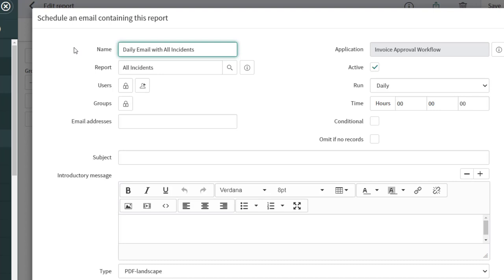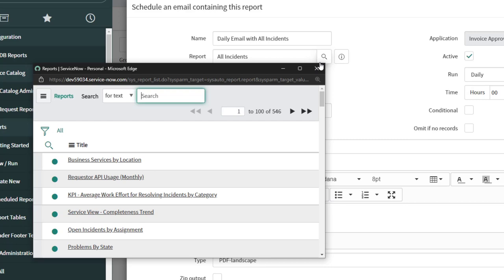The report field lists the name of the report — in this case 'All Incidents.' If you wanted to change this, you can click the lookup button which brings up a menu displaying all other reports you have access to. I'm just going to close out of that.